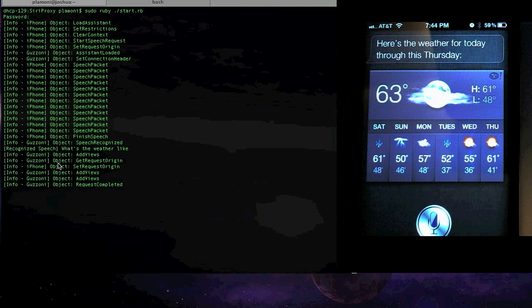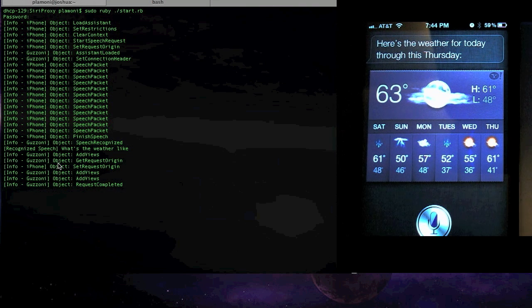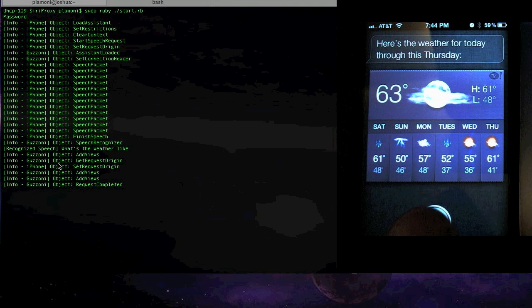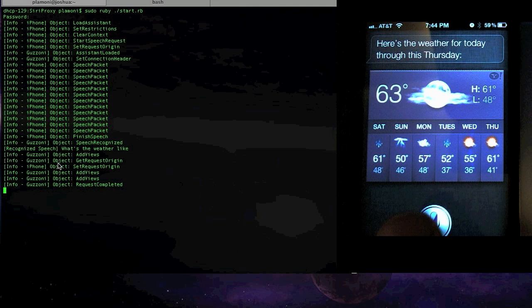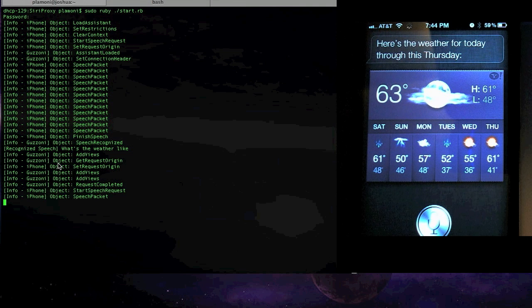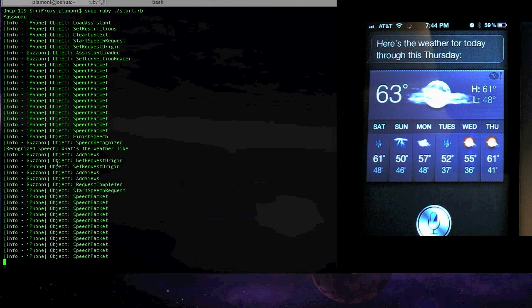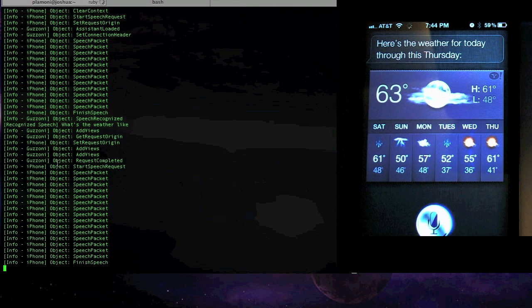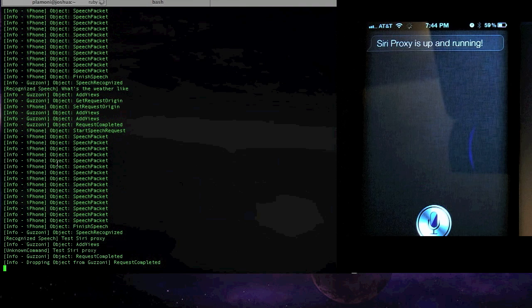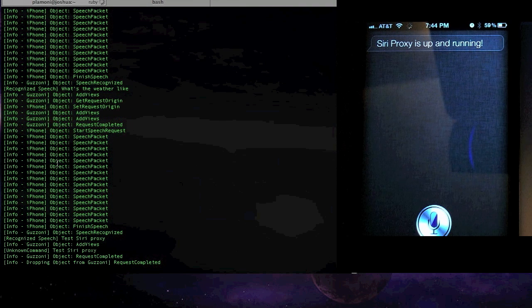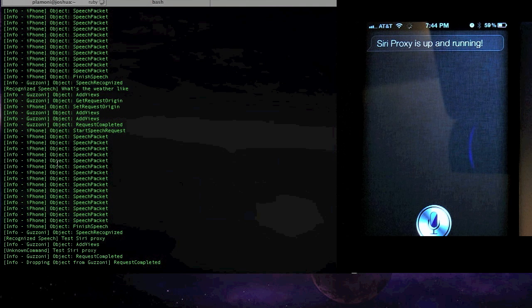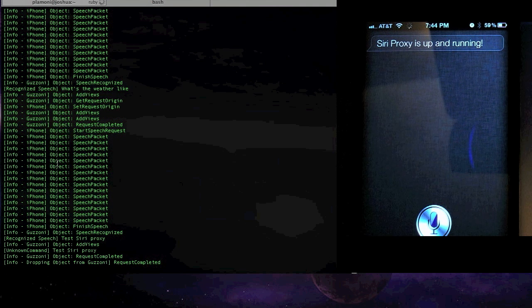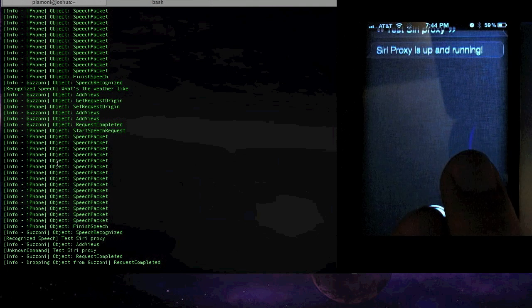I can actually add to it. And so the most basic thing I created is just a test that lets me jump in and see if everything's running. Test Siri proxy. You don't usually have to... Siri proxy is up and running. Yeah, so you don't usually actually have to enunciate so much when you're talking to it. I just want to make sure I get it right for the demo. But yeah, that's a simple thing.